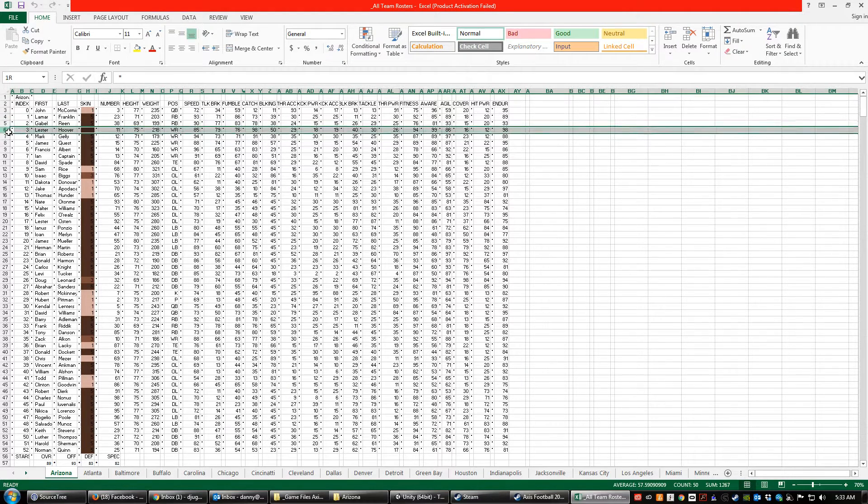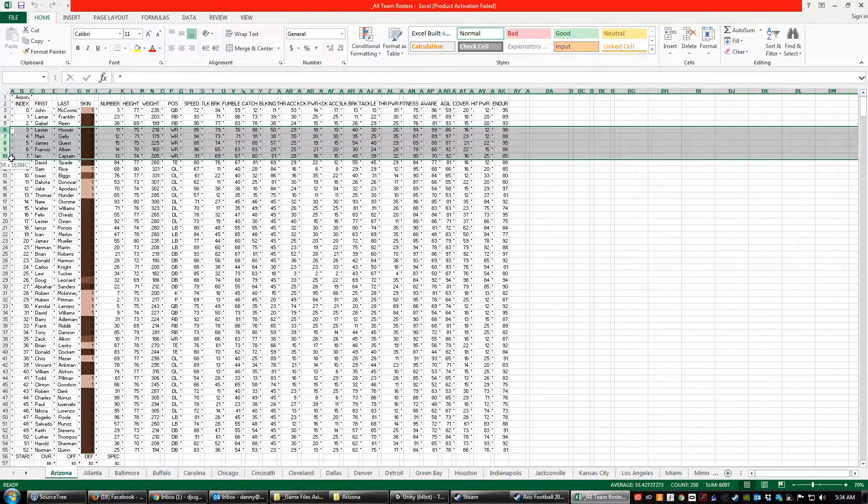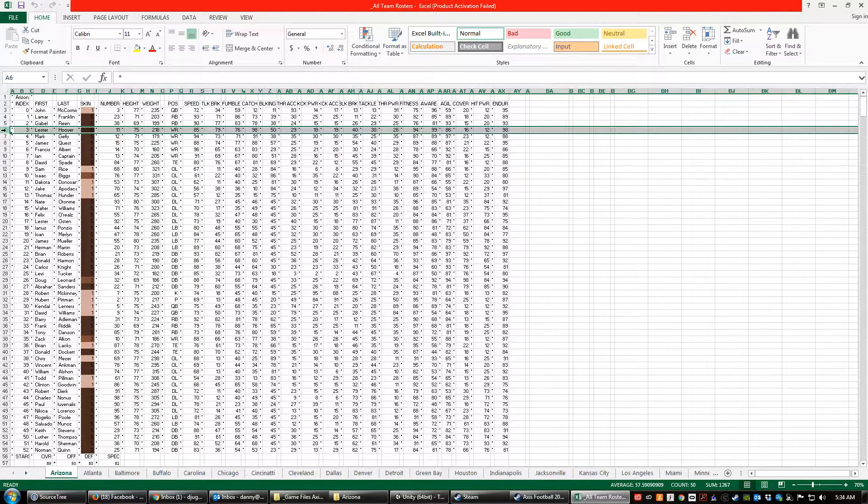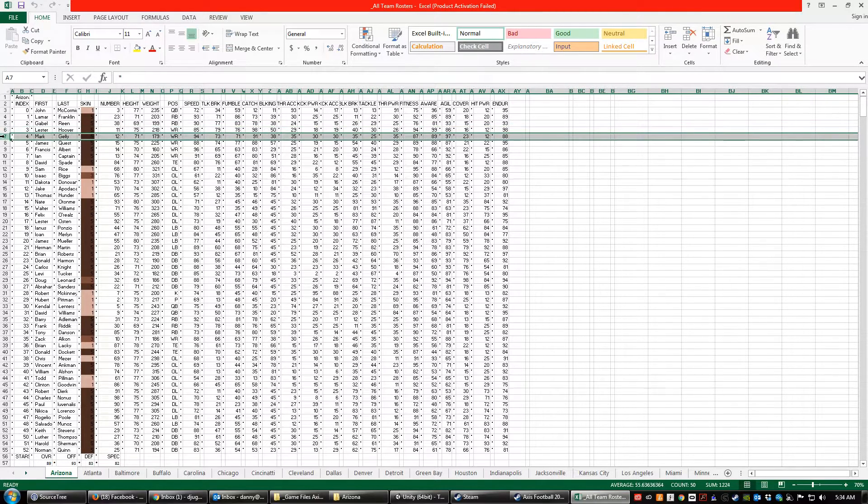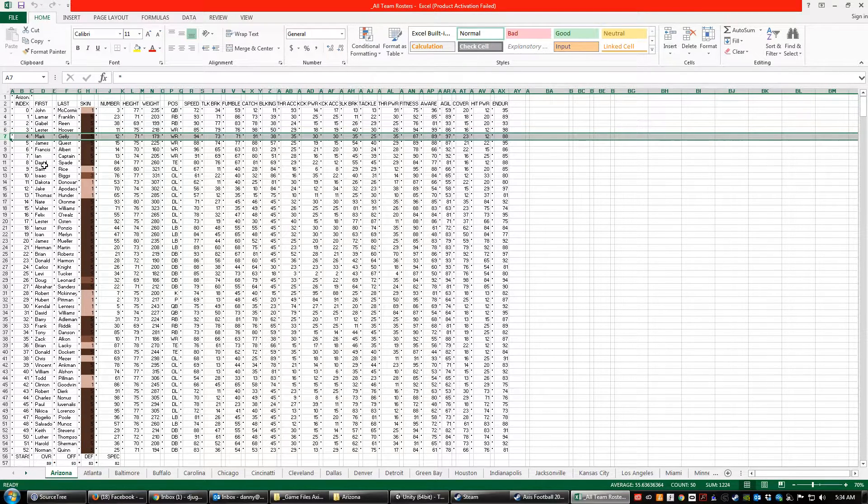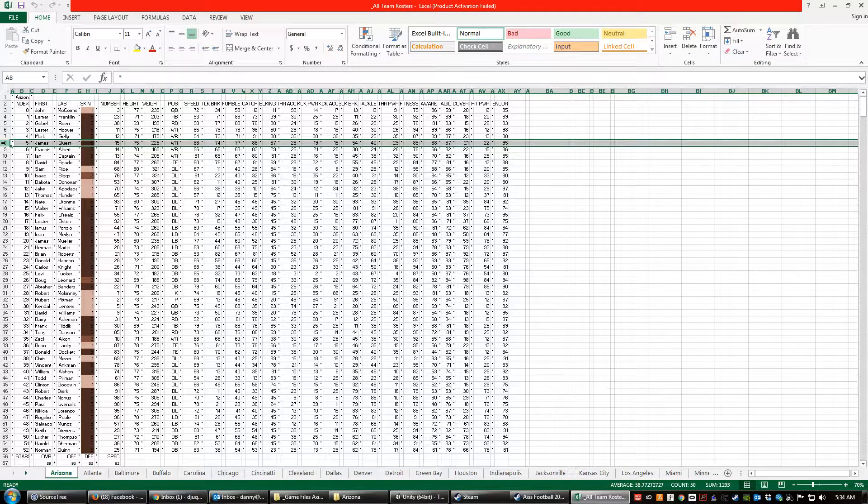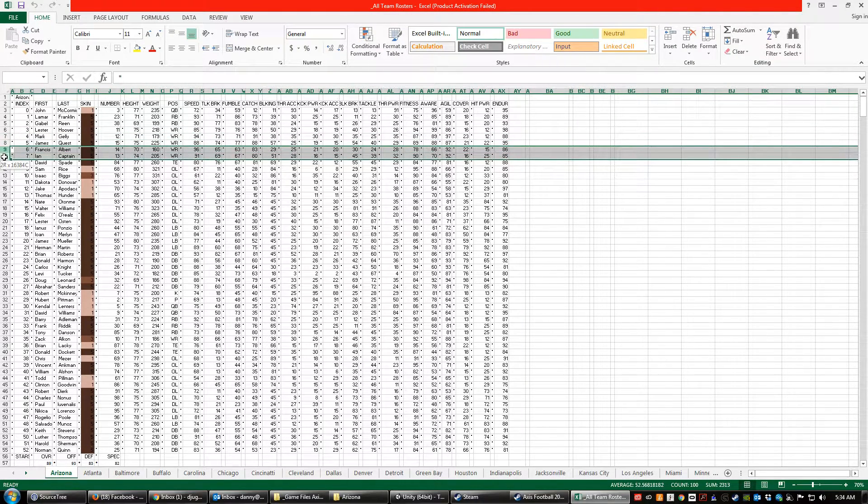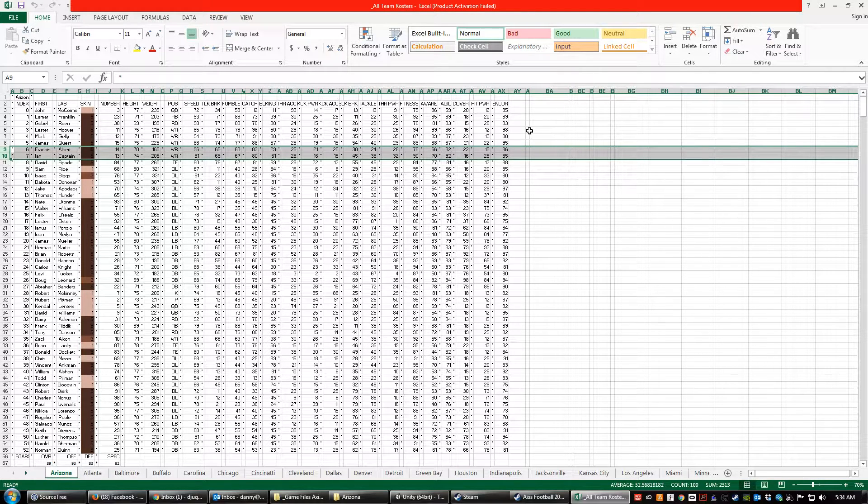These are your 5 wide receivers. So this is your X receiver, the guy who lines up on the line. This is your Z receiver, this is the guy who lines up off the line on the tight end side. The 3rd receiver is your slot receiver and then the 4th and 5th receiver come in when you have trips or a spread formation.